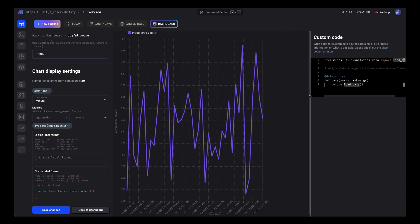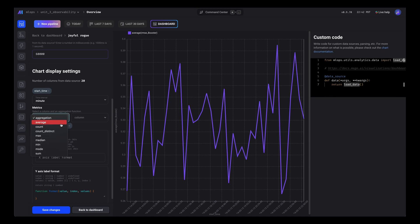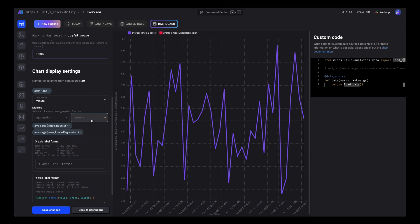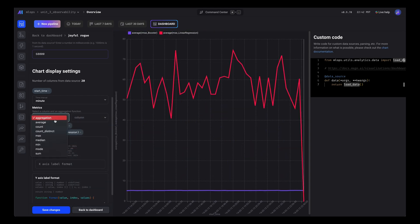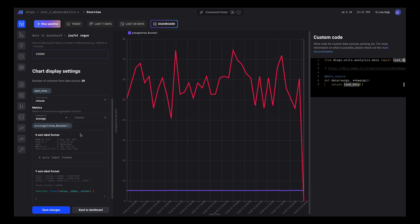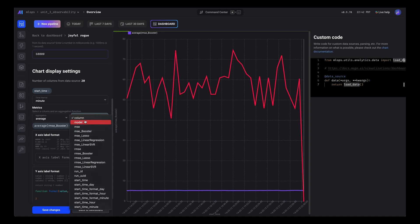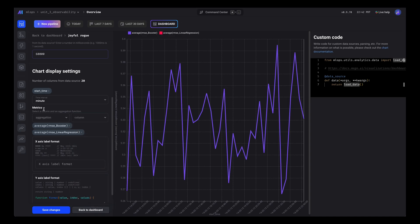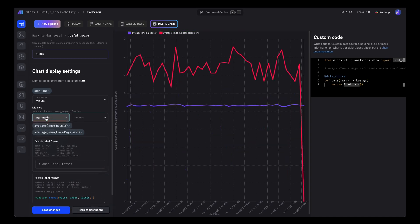We can chart more metrics. Let's add the average score for the linear regression model. Oh actually, that's the wrong metric—that's the mean squared error. Let's go ahead and change that. That looks more like it.